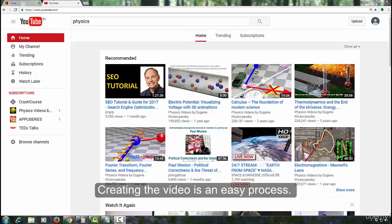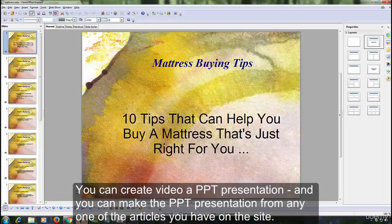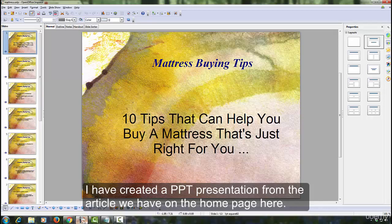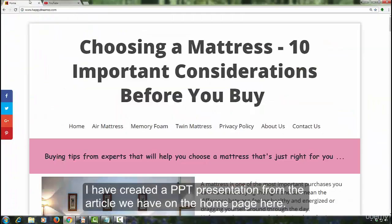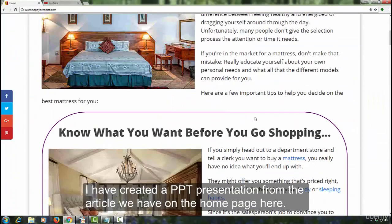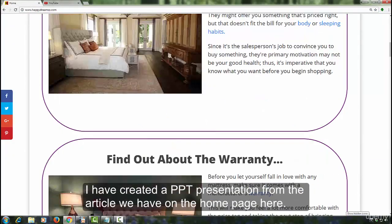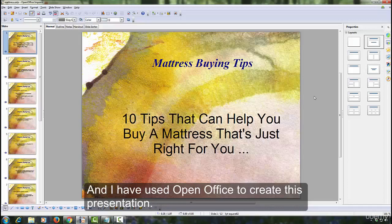Creating the video is an easy process. You can create a PPT presentation from any one of the articles you have on the site. I have created a PPT presentation from the article we have on the home page here, and I have used OpenOffice to create this presentation.